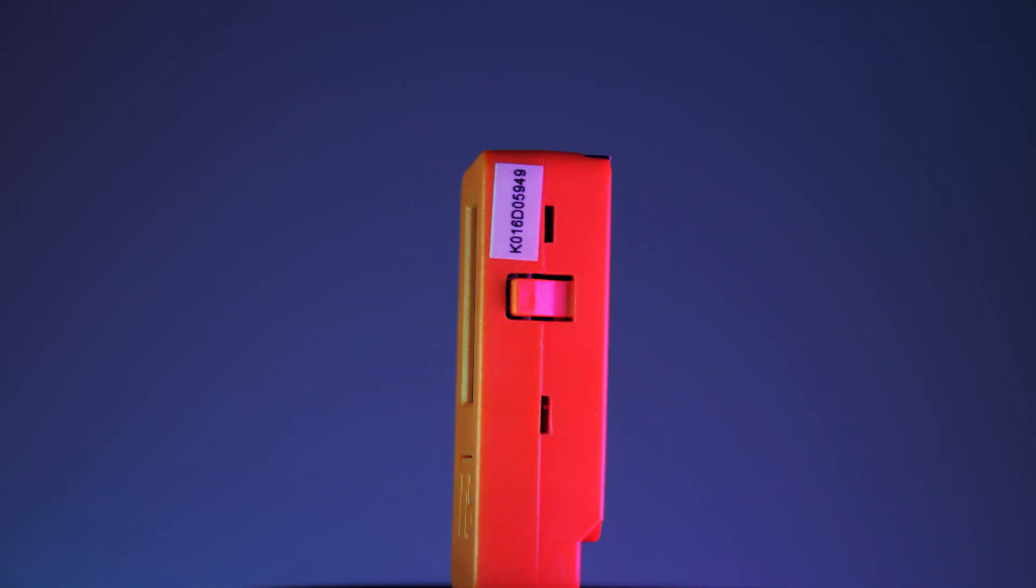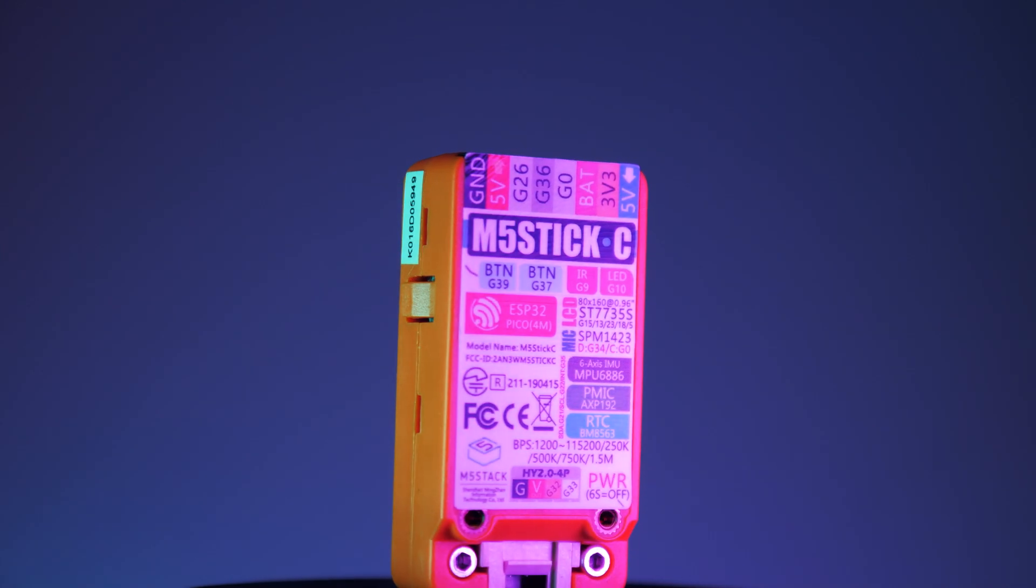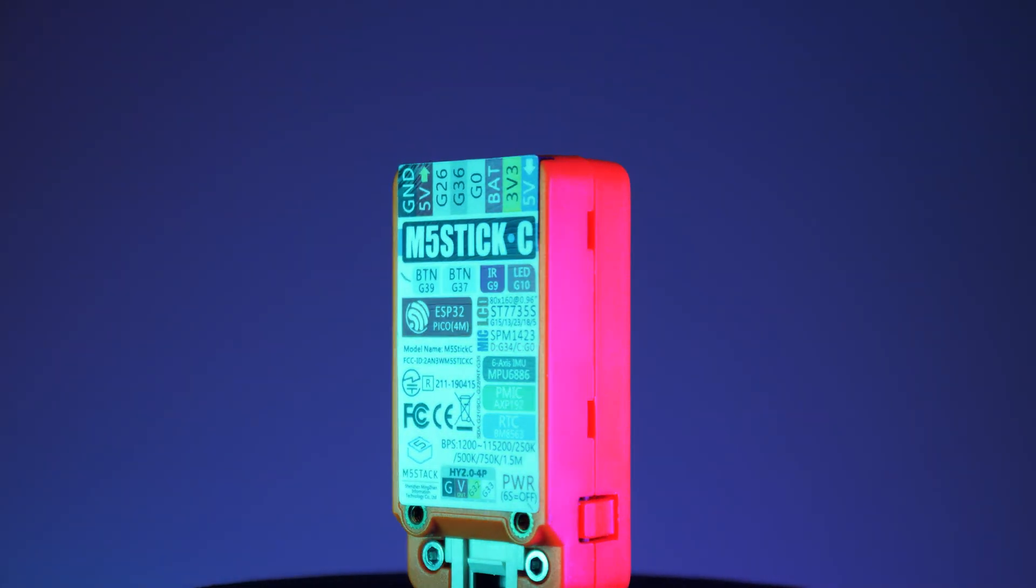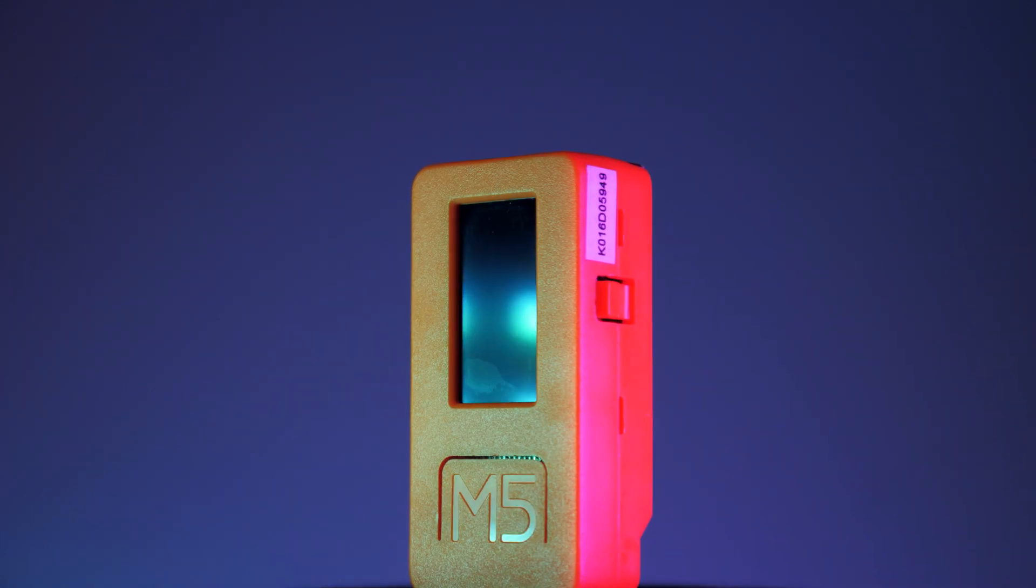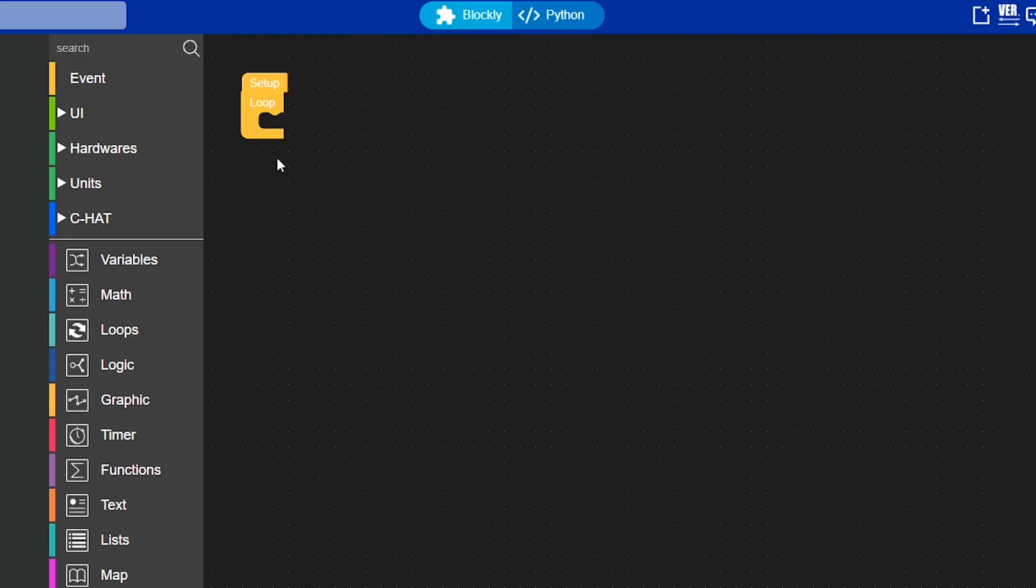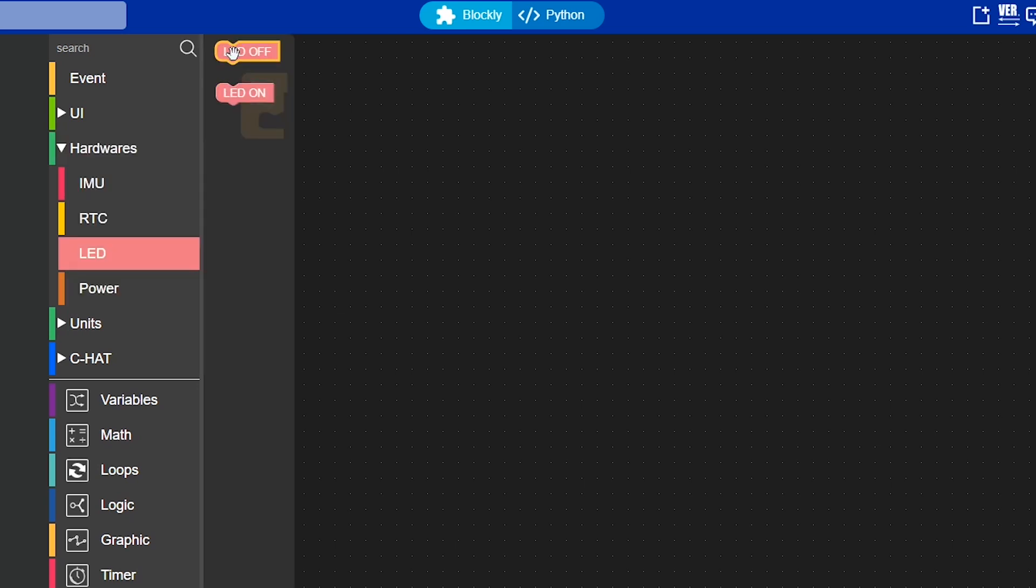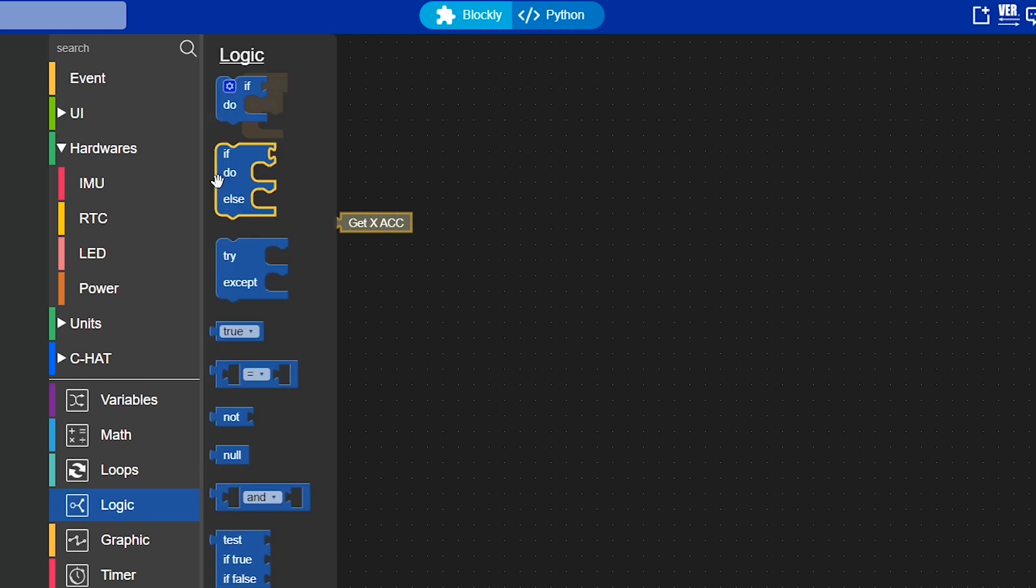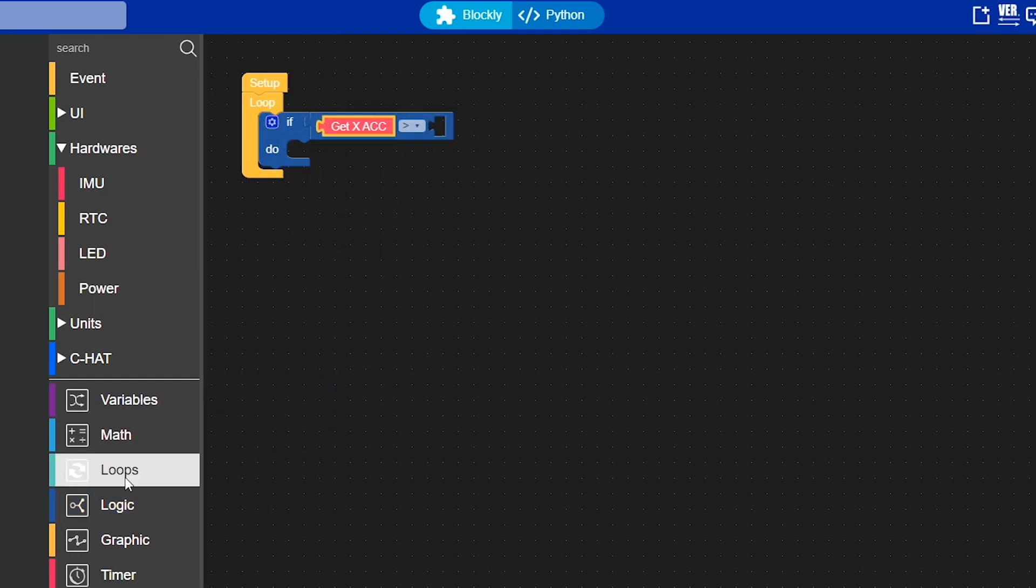All of these projects are based on the M5 Stick C, but some also require extra components. As always, all the bits used will be linked in the description along with my project files. I built all of these projects in UI Flow. If you've never used that before, I made a tutorial on how you can get up and running as part of my D&D dice video.